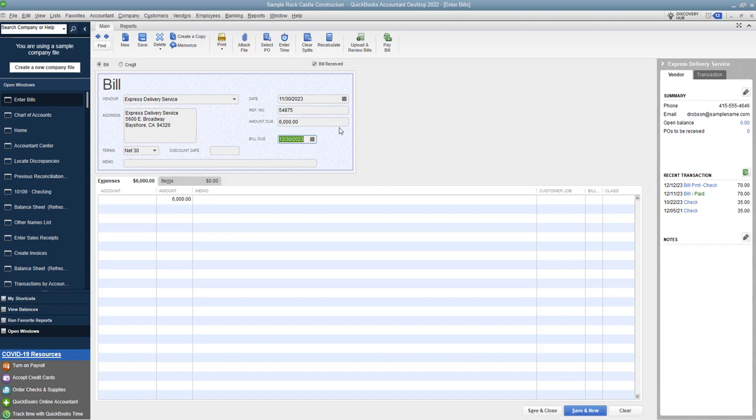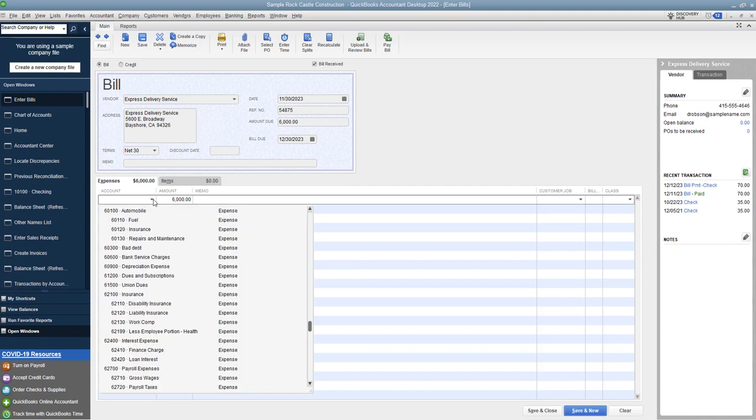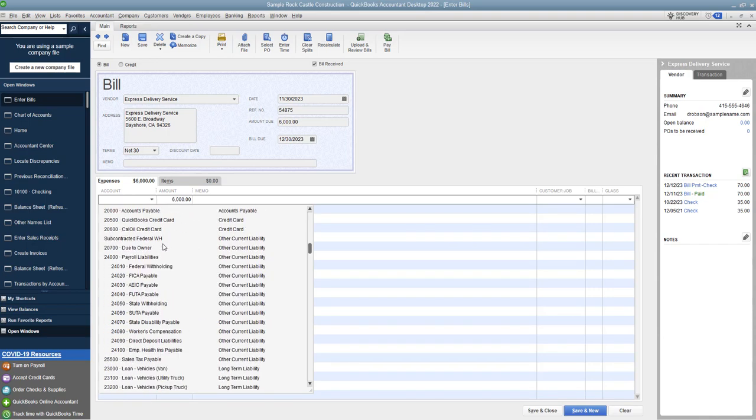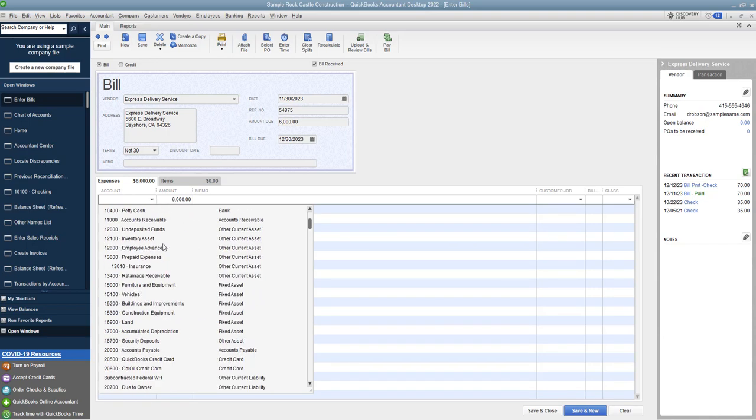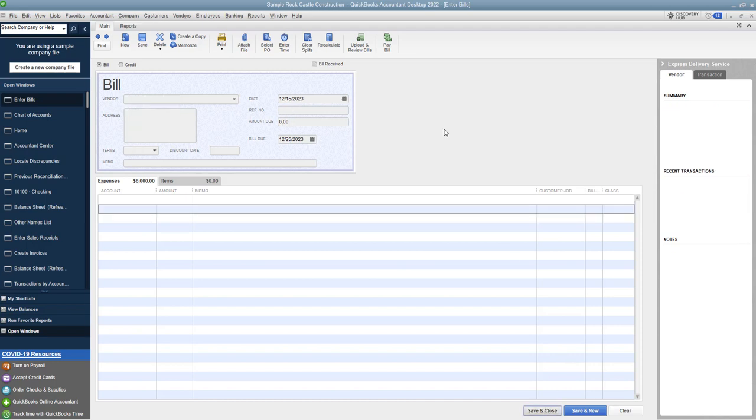Now, normally when you're entering a bill, you're going to want to put the account here as an expense. But in this case, we're not going to do that. Okay, you want to hit the drop down menu and you want to go to that other current asset that we set up for prepaid expenses insurance. So there it is right there. Insurance, prepaid insurance. We're putting this as an asset. This is not an expense. So this is $6,000. All right, so we hit save and close.